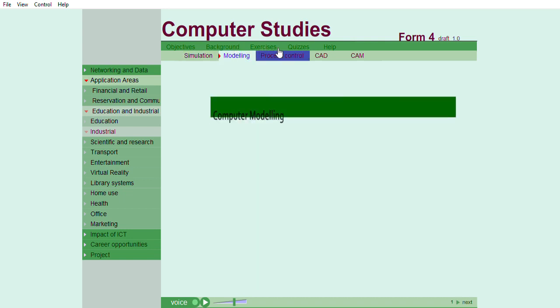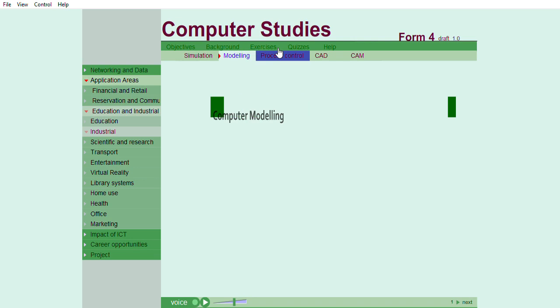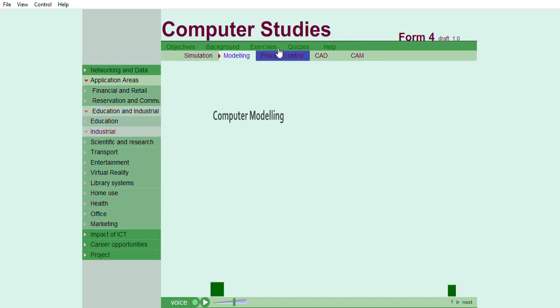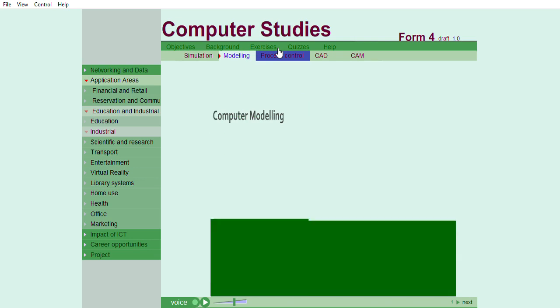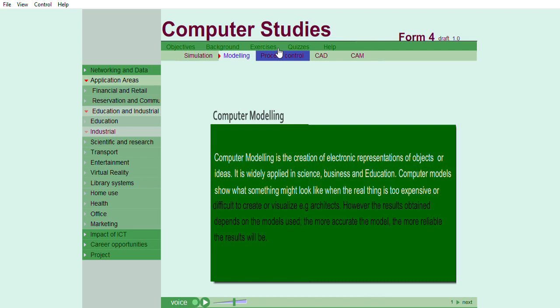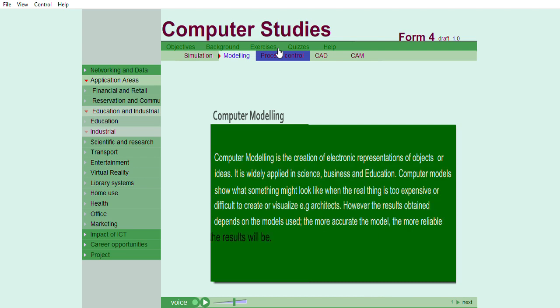Computer modeling is the creation of electronic representations of objects or ideas. It is widely applied in science, business and education. Computer models show what something might look like when the real thing is too expensive or difficult to create or visualize, for example, architects.